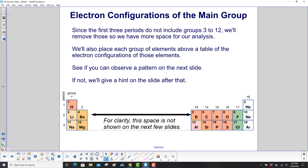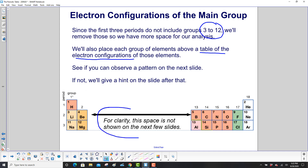Since the first three periods do not include groups 3 to 12, we'll remove those so we have more space for our analysis. We'll also place each group of elements above a table of the electron configurations of those elements. This space will not be shown on the next few slides.